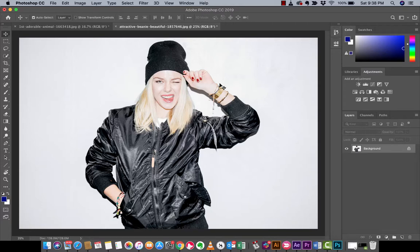Hello everybody, welcome back to another Adobe Photoshop CC 2019 tutorial. This one I'm going to show you how to create and save your own filter. If you're looking to make an Instagram filter, for example, and you want to apply this to all of your images instead of using the ones that are pre-built that come with whatever social network you're using, this is how you do it.